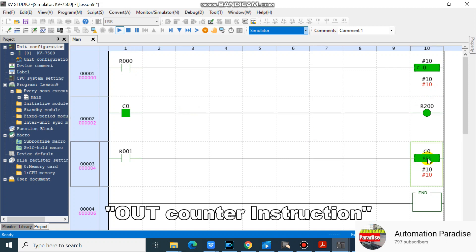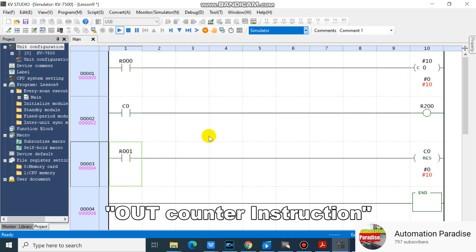Let's see what will happen if we turn on R1, or execute the reset instruction. As you can see, counter number zero resets its current value.